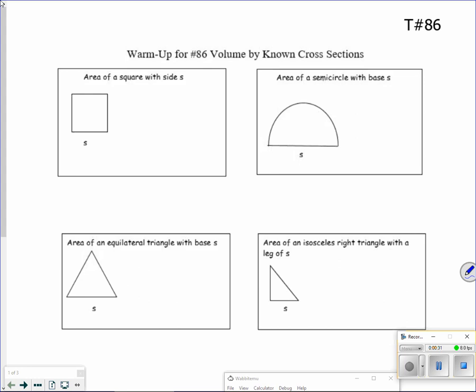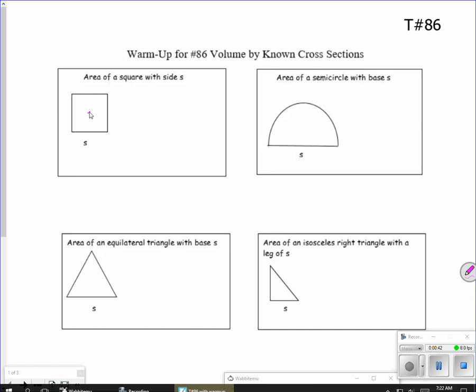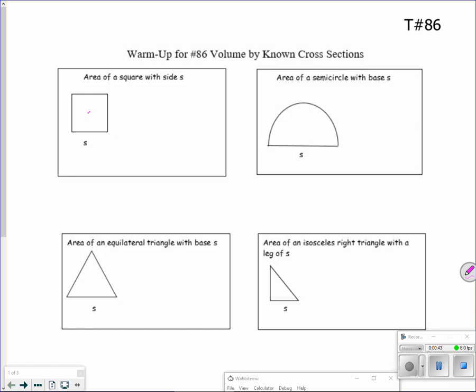I want you to write the area of a square with side S. Don't make that one harder than it is. If I said what's the area of that square, you would say I would just do S squared. So that's not too hard.